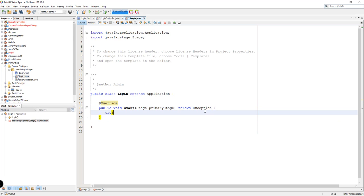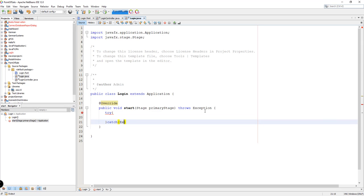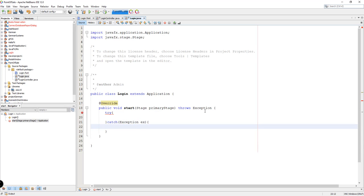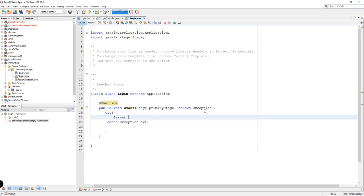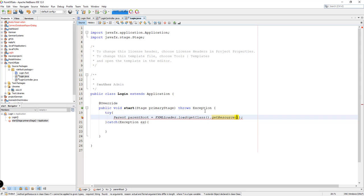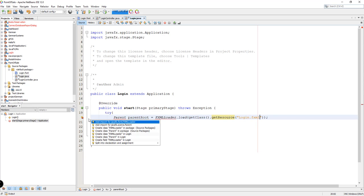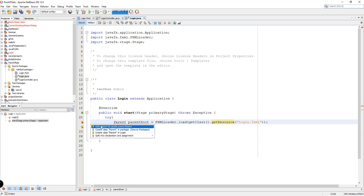I'm going to add a try-and-catch statement. Inside the try block: Parent root equals FXMLLoader.load, then getClass().getResource(), and inside there we'll be specifying the login.fxml file. Then we import the classes — FXMLLoader and the Parent class.